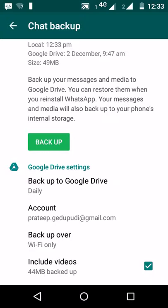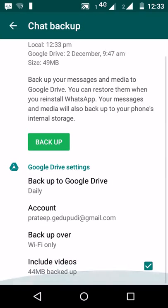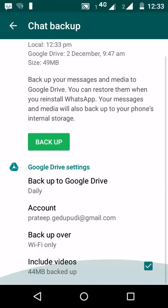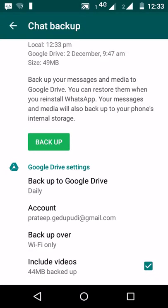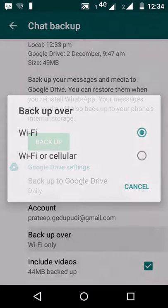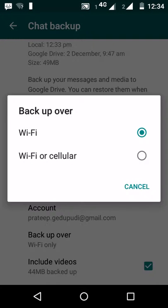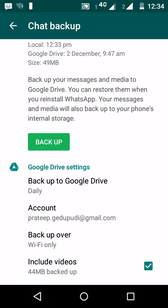We have 25 GB of Google Drive storage available for free. WhatsApp uses Google Drive to backup messages as well as calls. You can change backup settings whenever needed — backing up over Wi-Fi or cellular data.